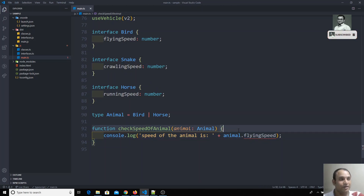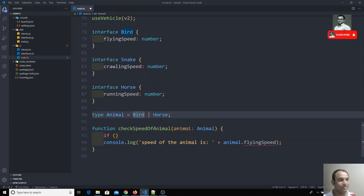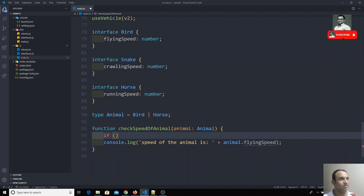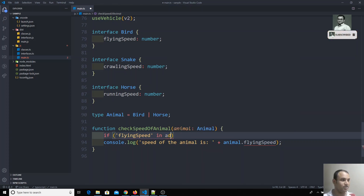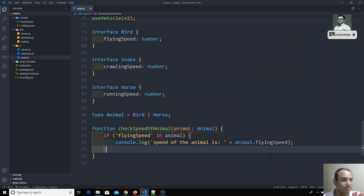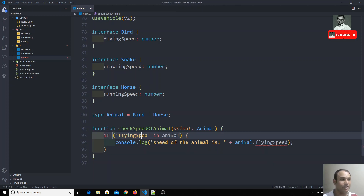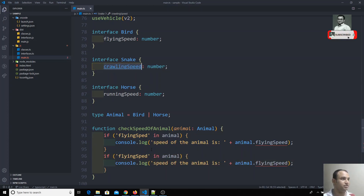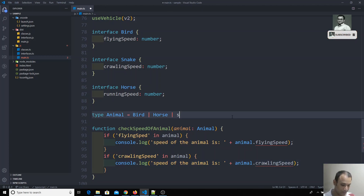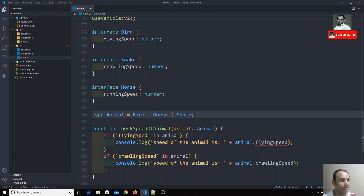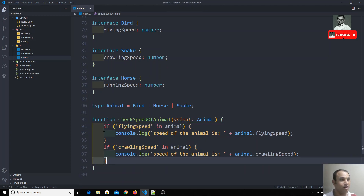We cannot use instanceof checks here because these are interfaces, not classes. We could use the 'in' operator — checking if 'flyingSpeed' in animal — but this approach is prone to spelling mistakes. If you write any spelling mistake you'll get an error and spend time debugging. And if you have many types you need to write many such checks, which is tedious.